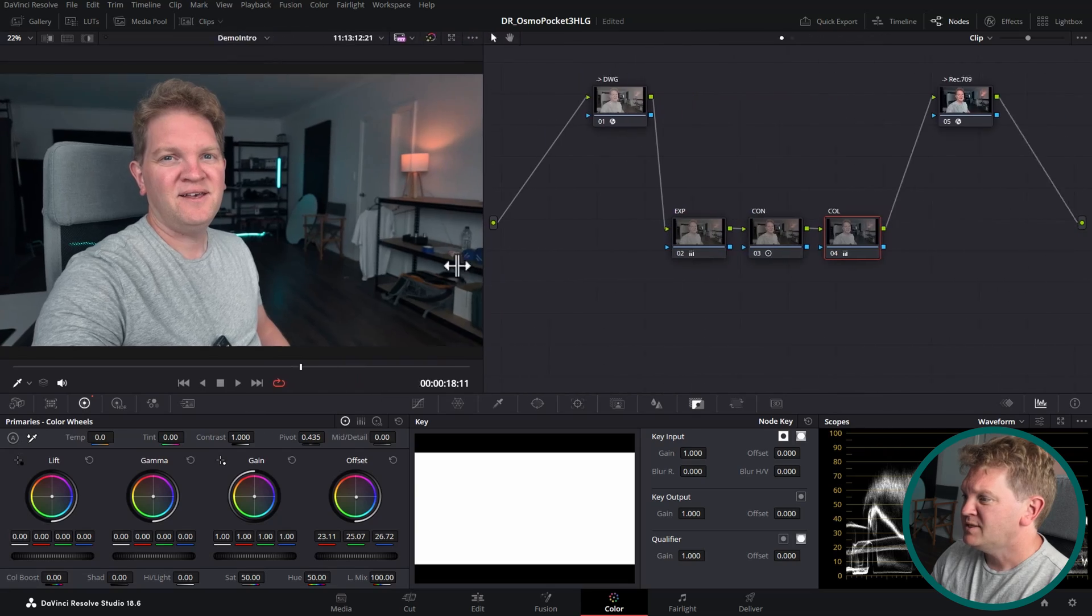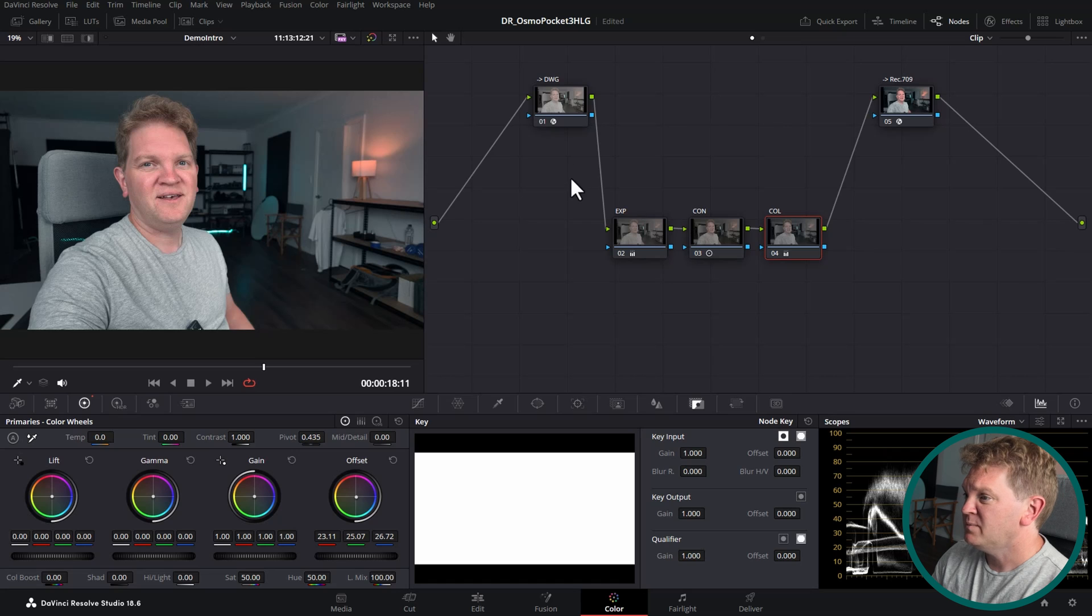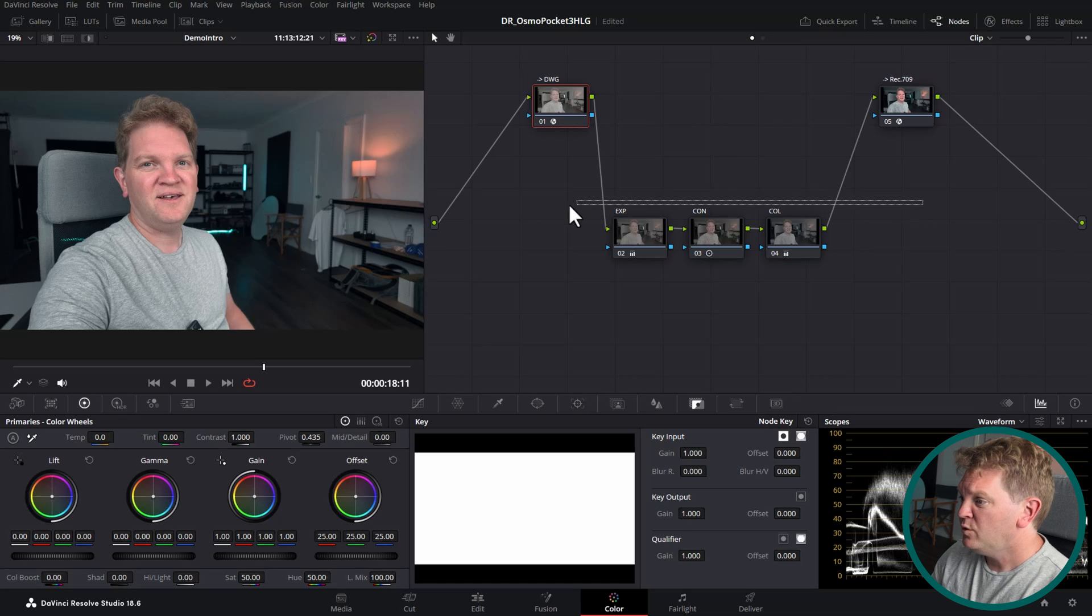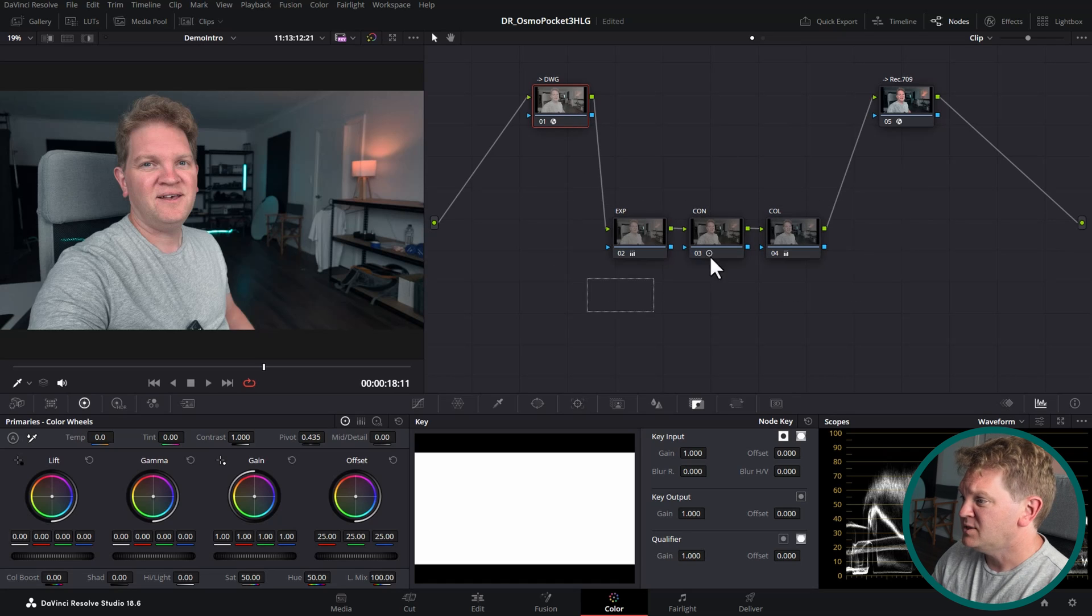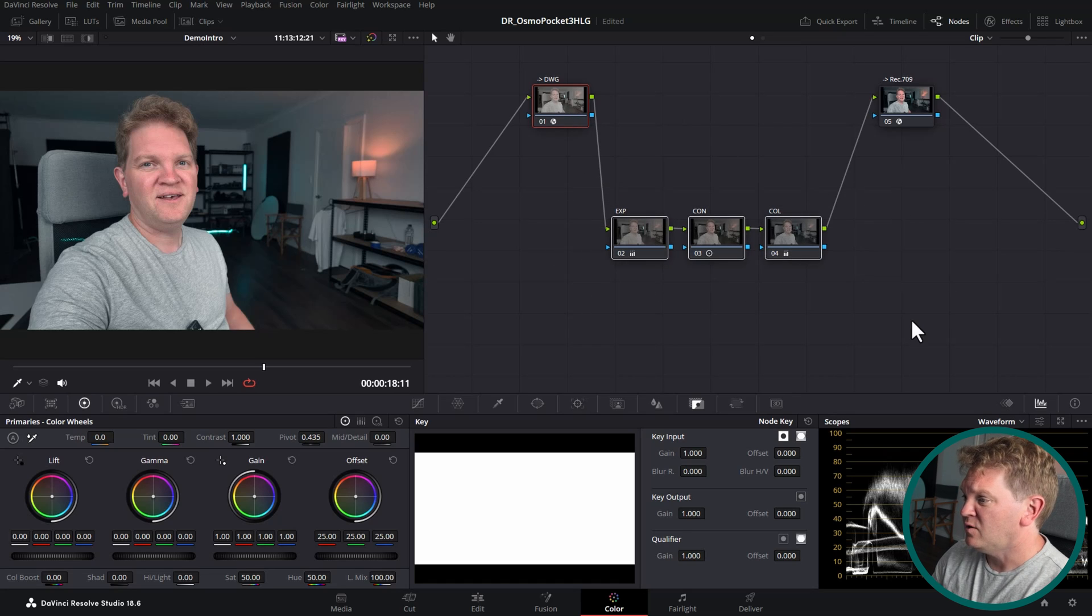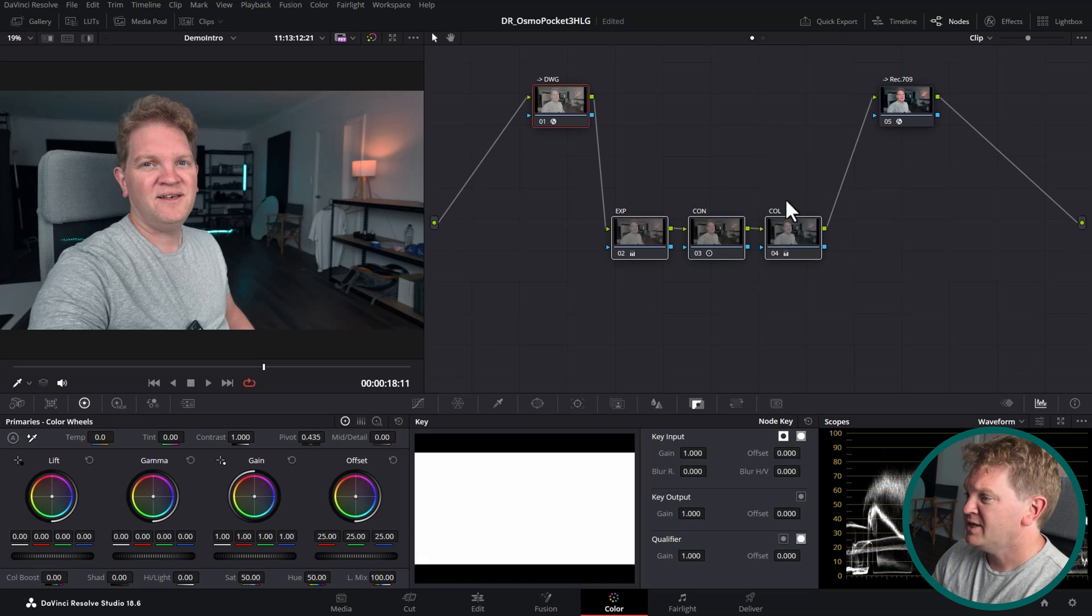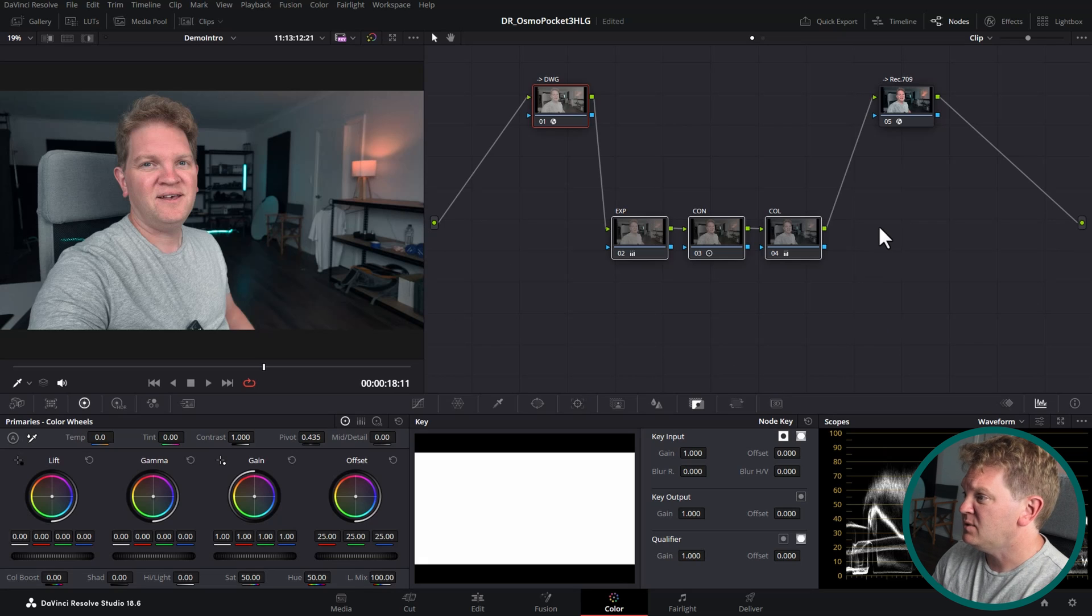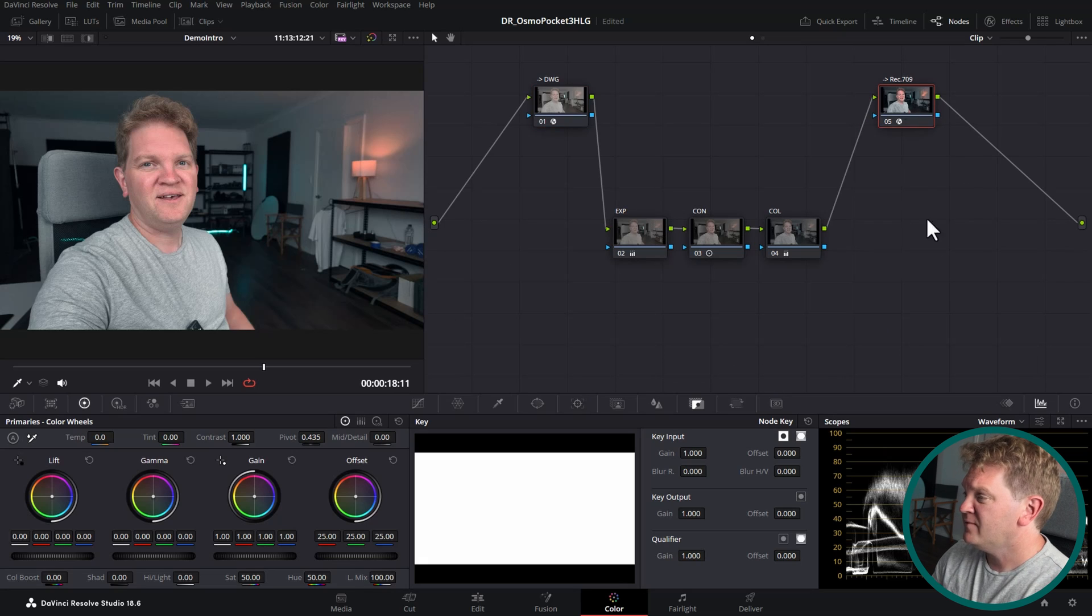The main point to take away from this workflow is that because we've converted to DaVinci Wide Gamut here, all these three nodes in the middle here are being operated on in a very big color space DaVinci Wide Gamut Intermediate, and then at the end of our color grading we're converting to the target format.